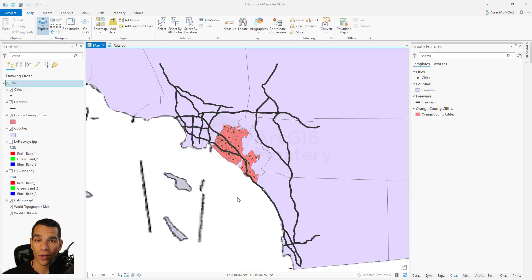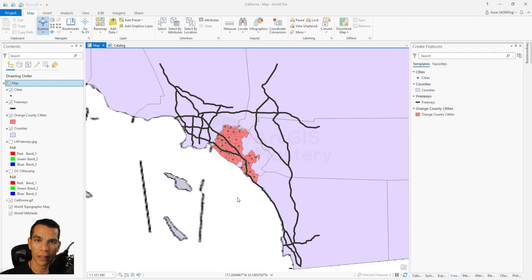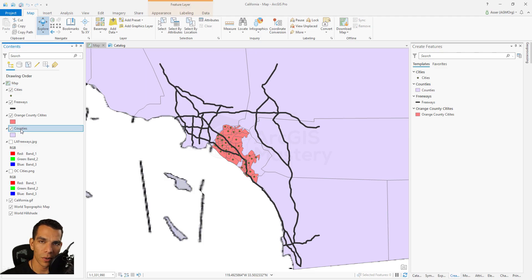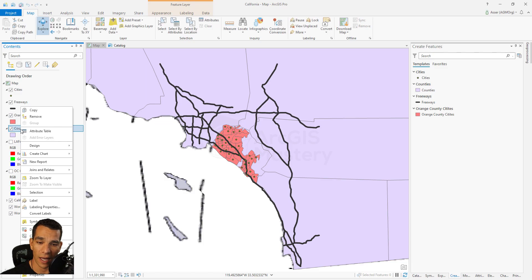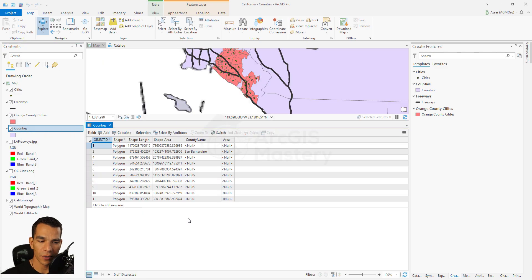Hello guys, in this video we will add the attributes for the features we created in the previous video. We will start with the counties. The way to add attributes is by two ways: you right click on the layer you want to add attributes to and you open the attribute table. When the attribute table opens you can start editing the attributes right away from here.